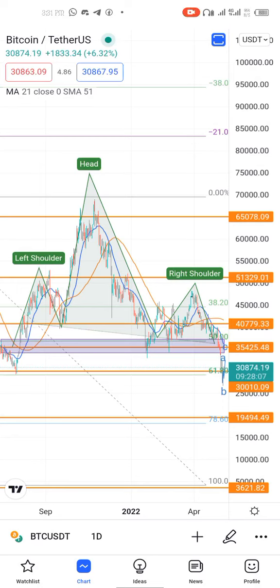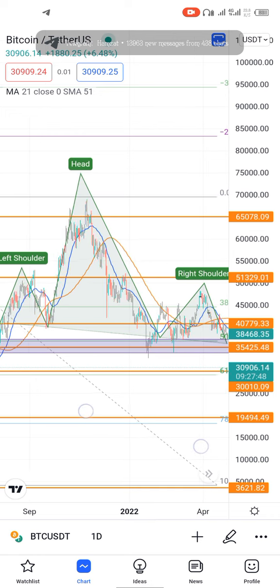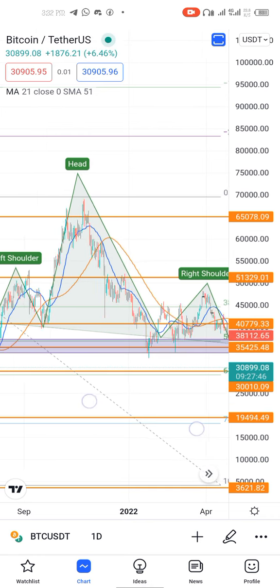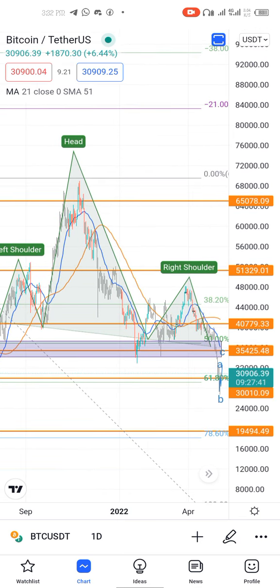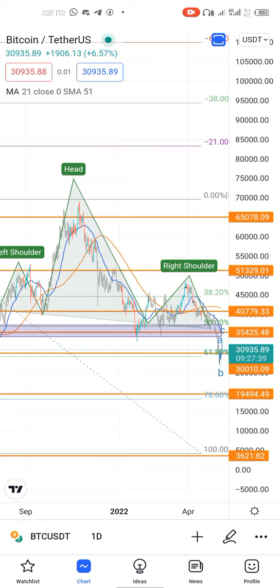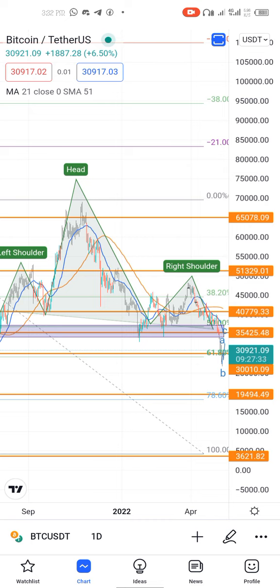Good day traders and investors, welcome to this new video on how to make money on forex or crypto using head and shoulders as extra confirmation. The head and shoulders pattern can be used to determine price action, maybe enough for a rise. You can use it as extra confirmation because it doesn't stand on its own — you can't use head and shoulders alone to determine market direction, though it can be useful.